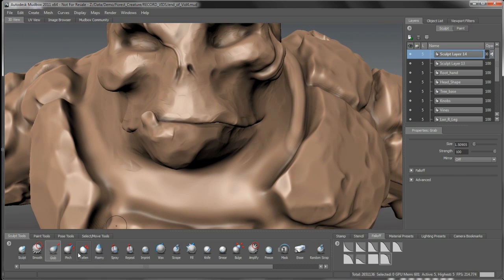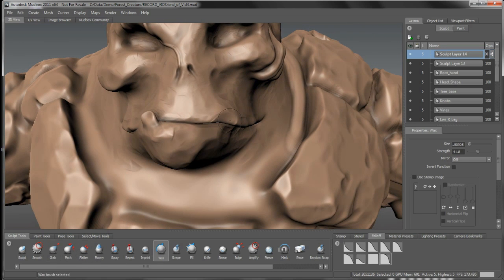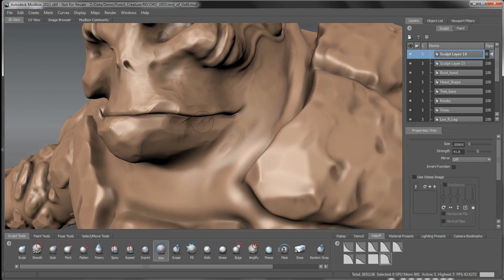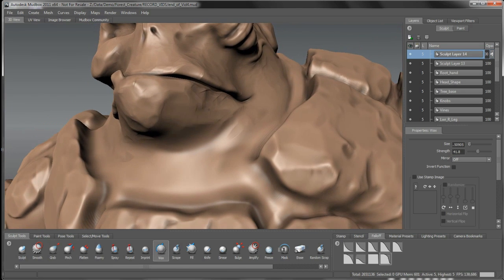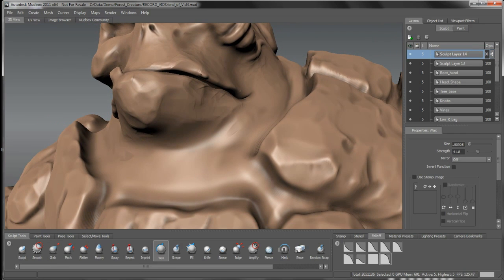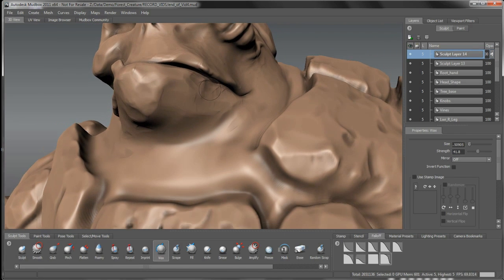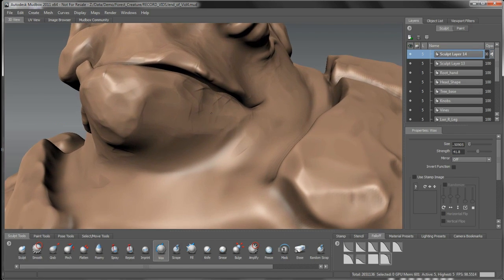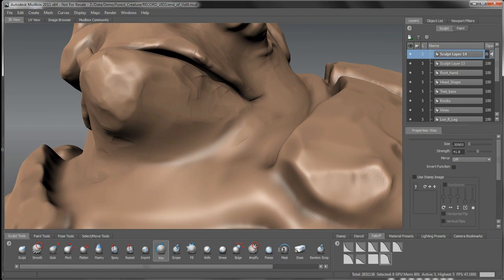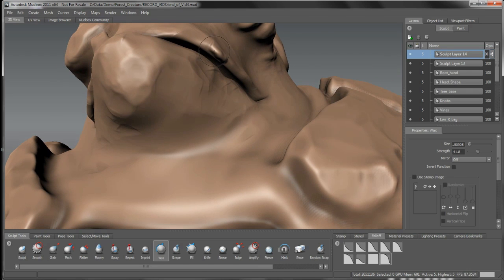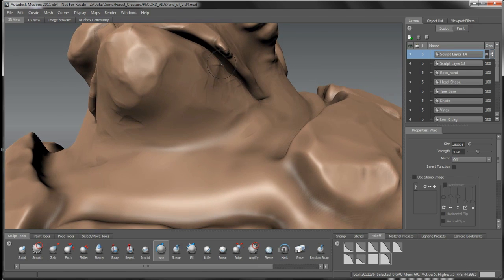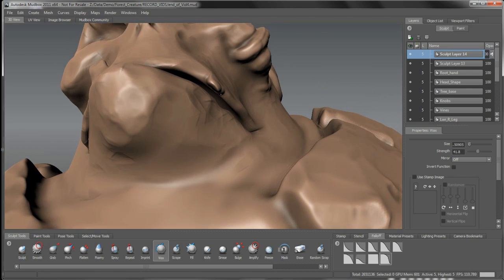We'll do the same thing over here with our wax brush. Start to define maybe a tooth down in this area here. We want to build up, do that one there.